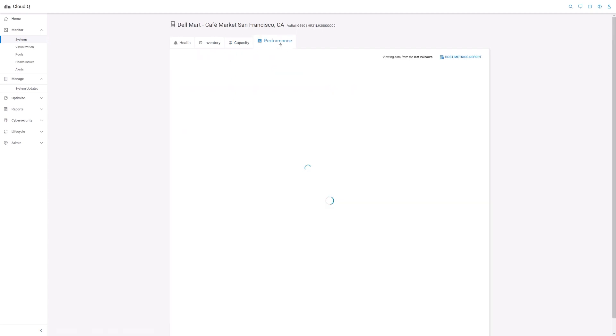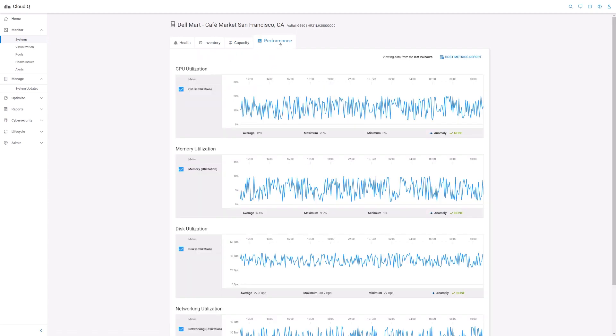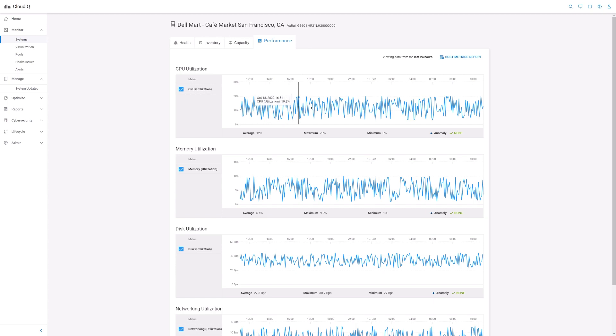Now onto the performance tab. Here, you can view line charts for the cluster's CPU utilization and memory utilization for the last 24 hours. As you move your mouse cursor over the line chart, you can see the timestamps and the recorded measurements against them.